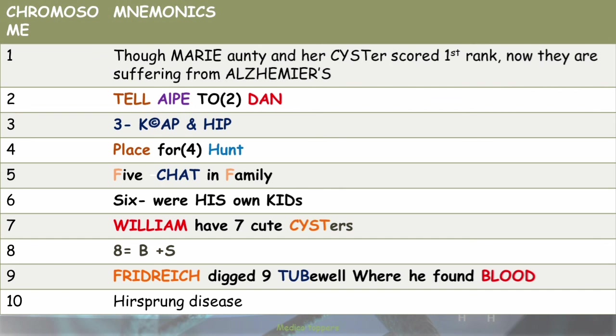This video will be continuing as part 2 for other chromosomes. Thank you so much and happy learning!